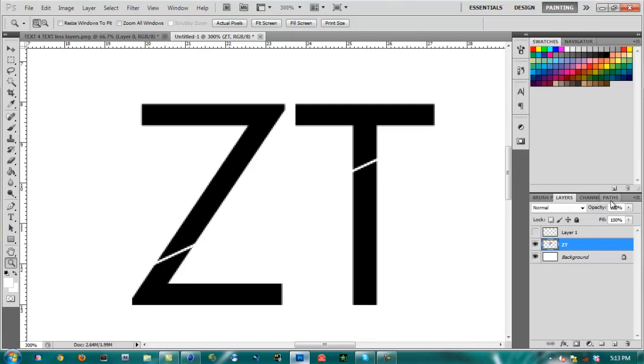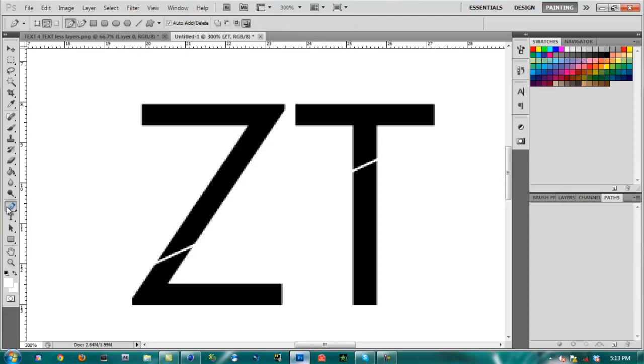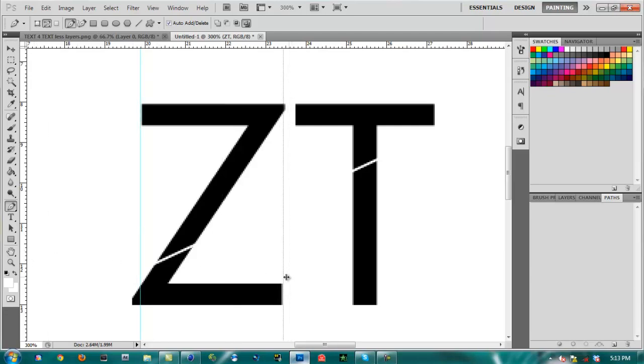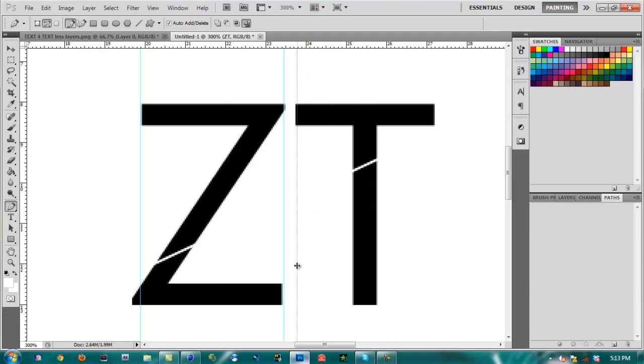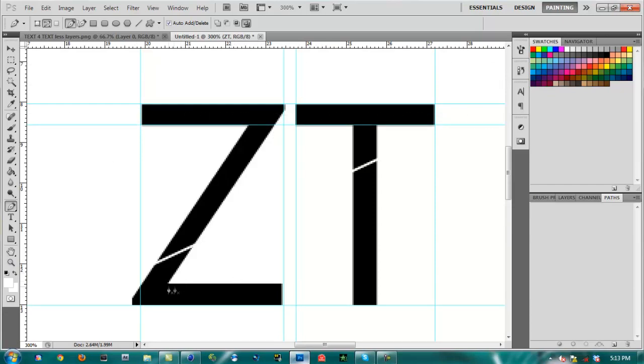Now what you're going to want to do is go to Paths, and if it has a work path just delete it. Now take your pen tool and you're going to pen tool the letters, because this is how you're going to get the letters to Cinema 4D. I like to use guidelines. This isn't part of the tutorial, you don't have to use guidelines if you don't want. You can just go straight ahead, pen tool your text, but guidelines help you to keep it a little bit straighter.